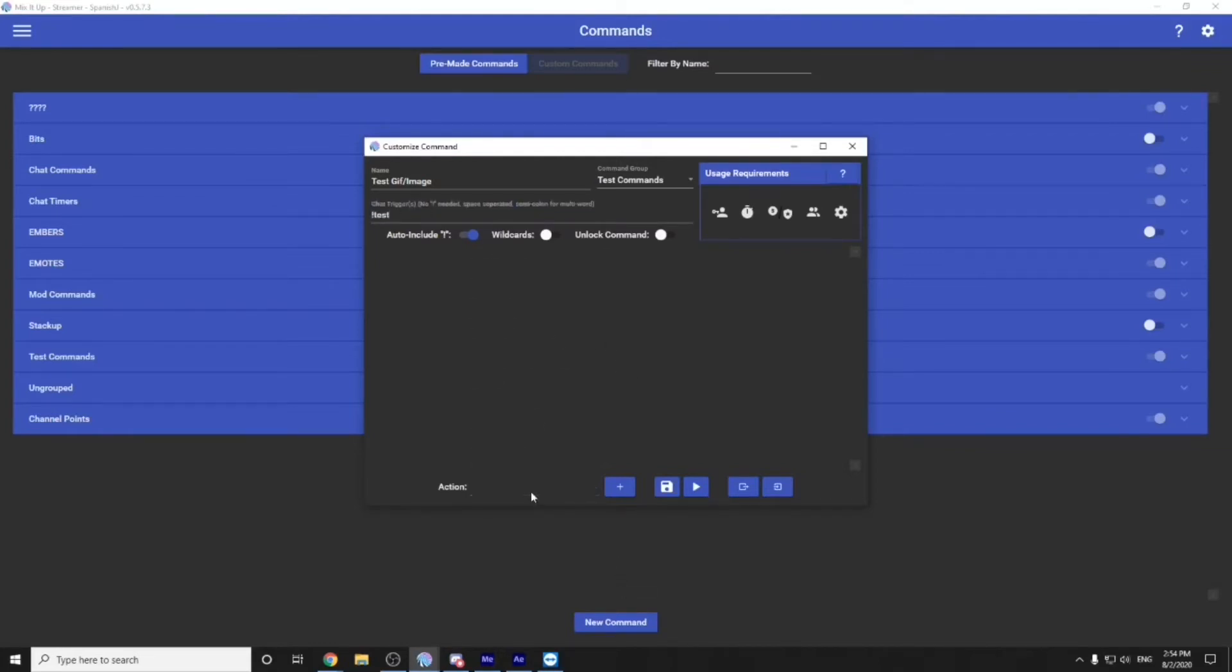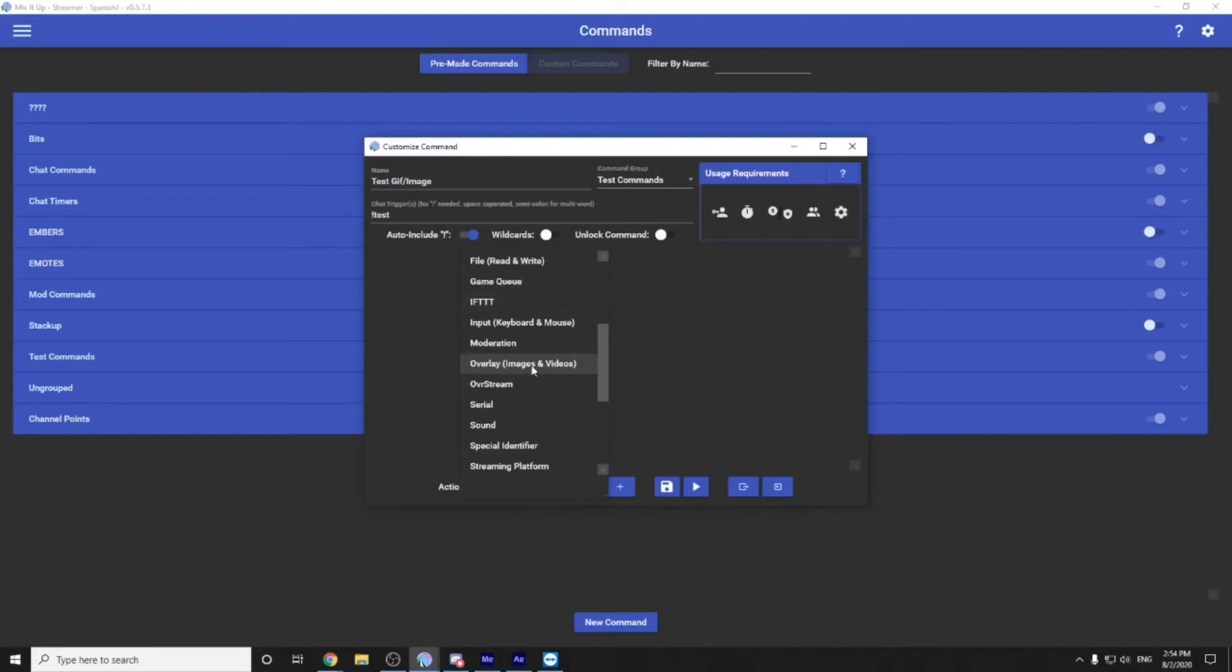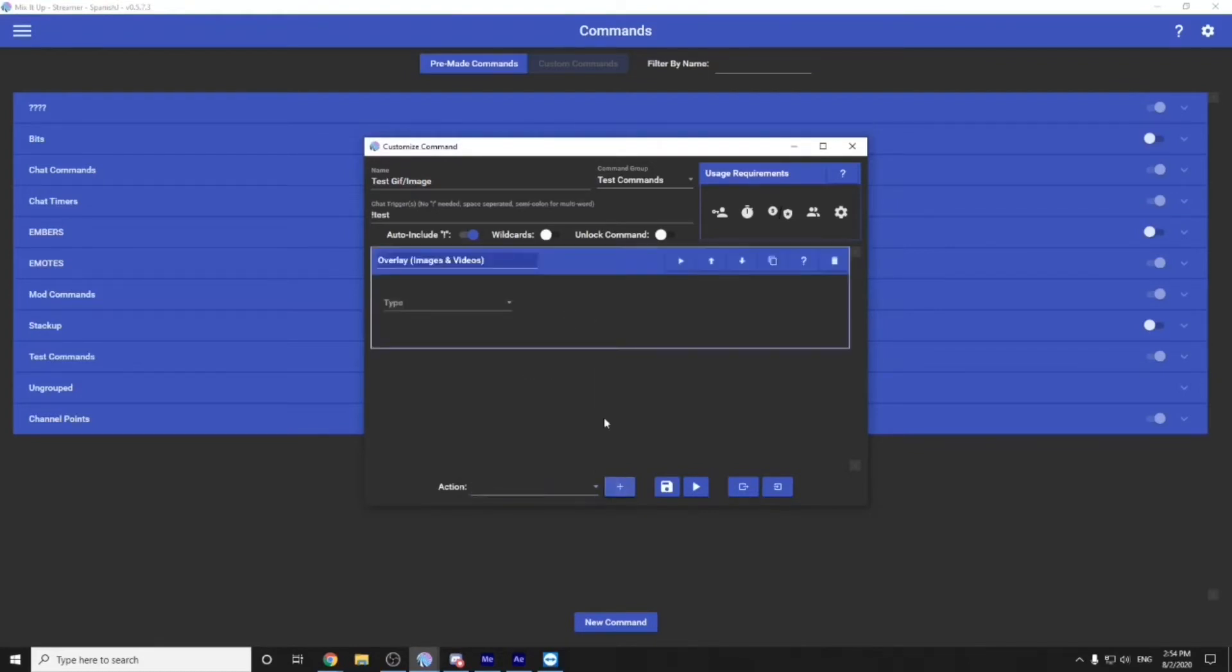So what do we do? We click on the action button, scroll down to overlay image and videos. Make sure you hit add. You can do a text. So words can pop up on your stream, however it is that you want it. You obviously have to have it as a PNG so that it is transparent and it shows up without a background on it.